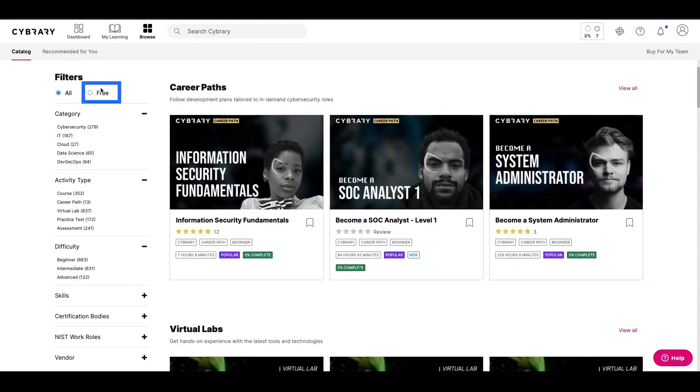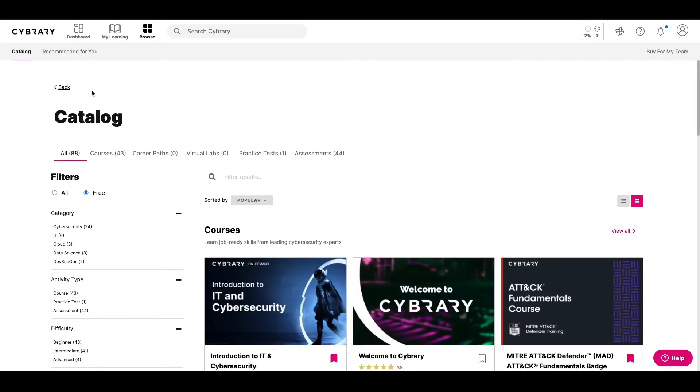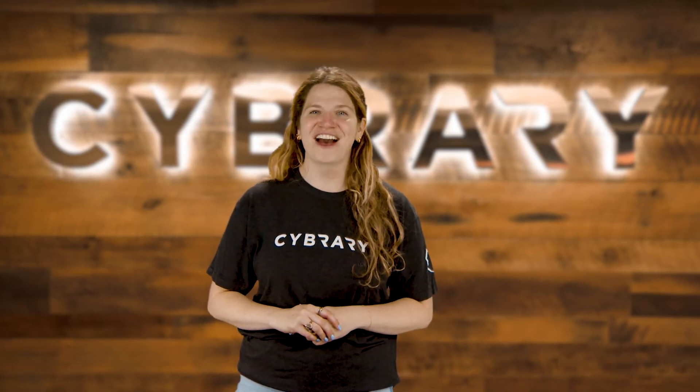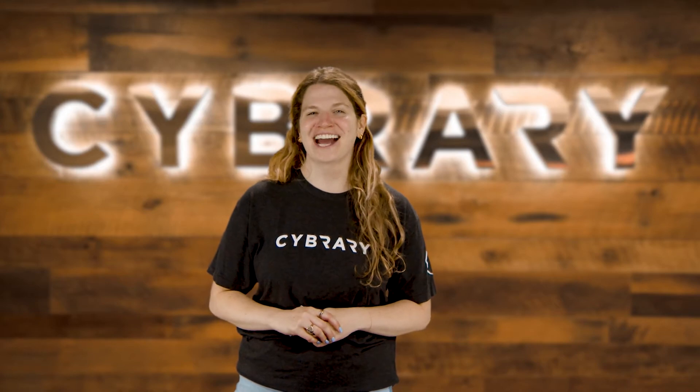With the free account, you'll be able to develop your skills with a limited selection of courses and skills assessments. When you upgrade and become a Cybrary Insider Pro member, you'll have full access to our more than 1,500 learning activities.